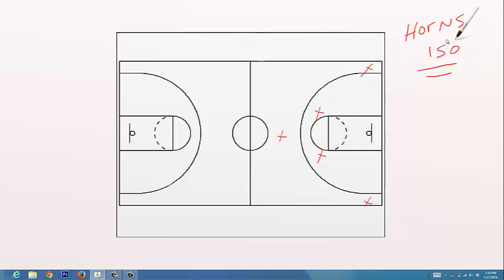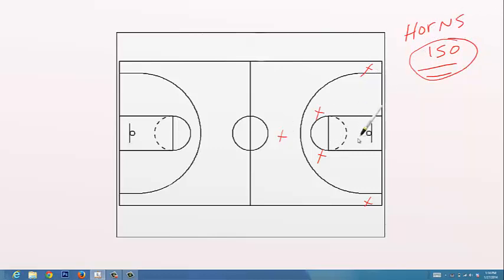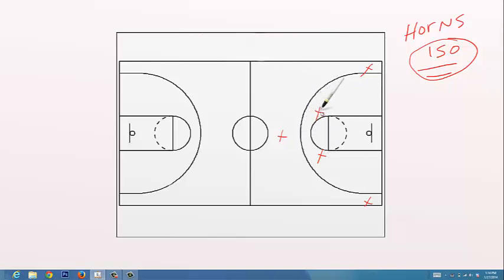This is kind of good for us to isolate somebody if he's feeling it. It's also a quick hitter and it's a different look on the horns. Normally these guys come set screens. If everybody knows we're doing that now, we're going to mix this up a little bit. This man's going to pop out and we're going to throw the pass there.